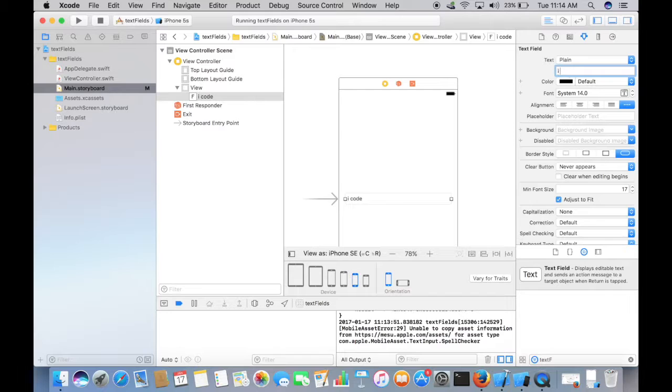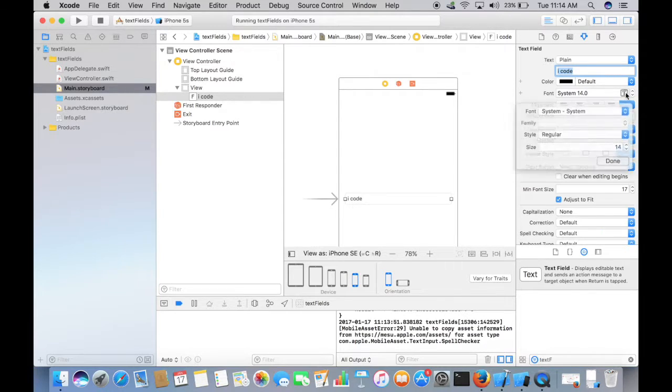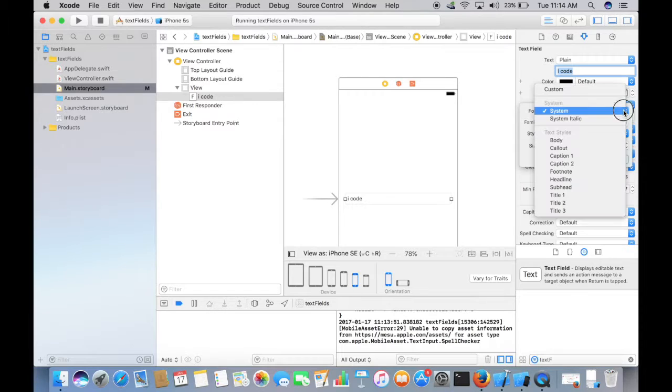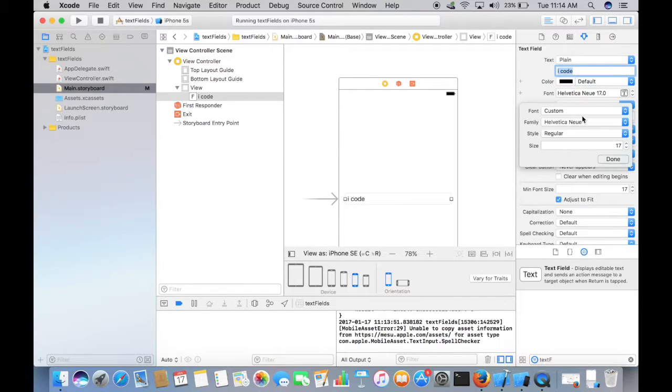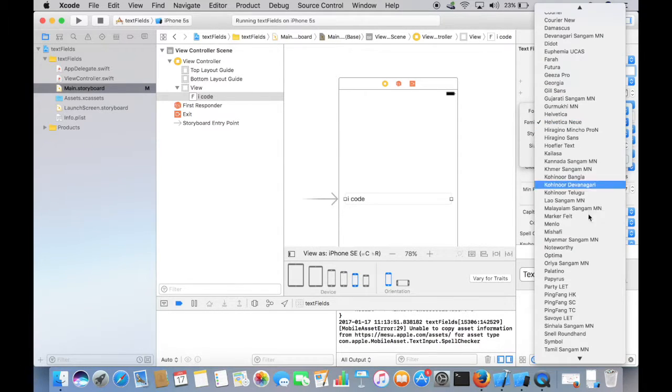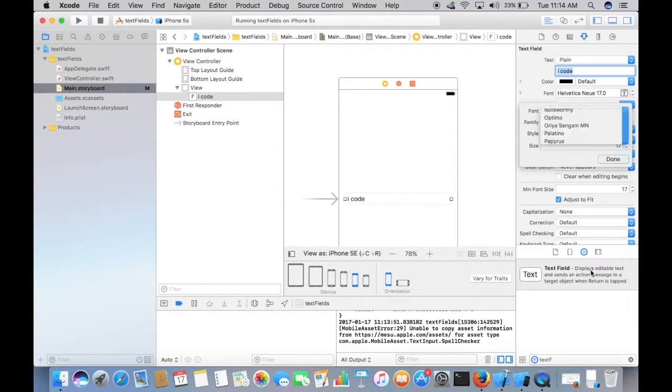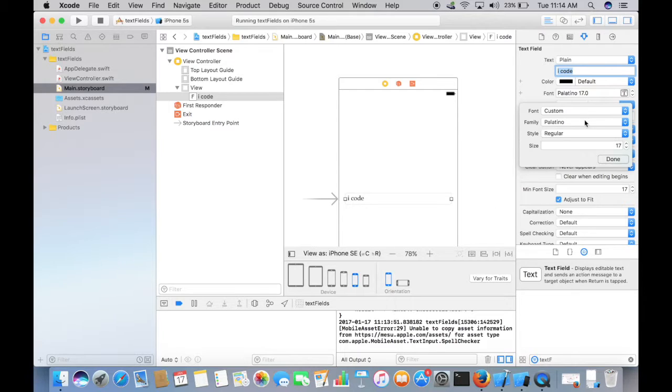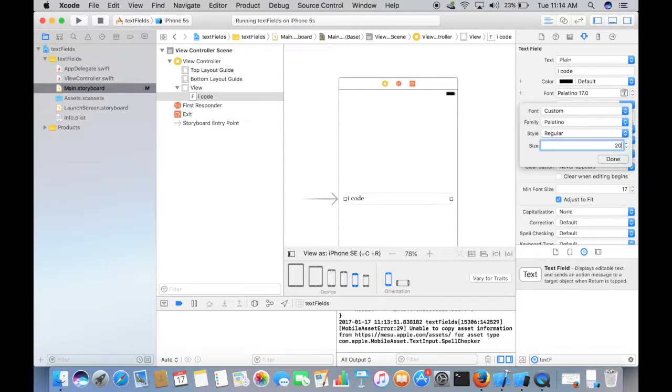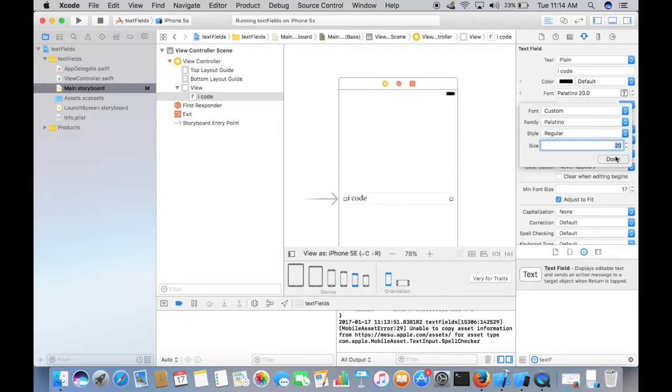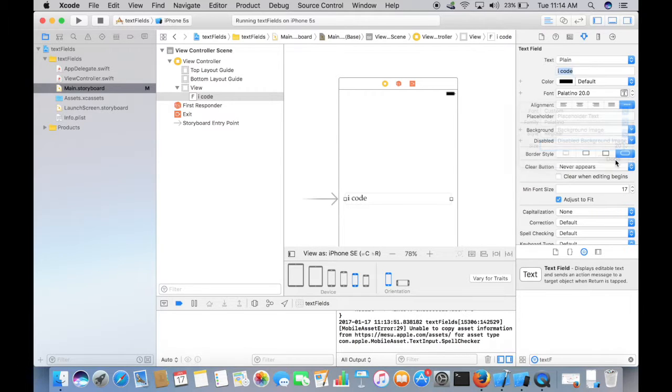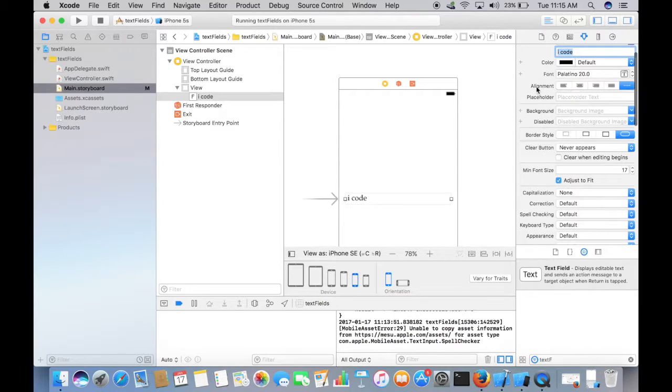You can actually change your font, choose your custom font, maybe anything something like that. You can actually change the size of your text, maybe 20 and done.